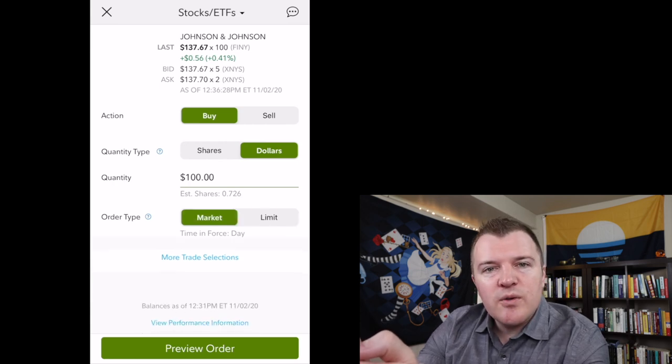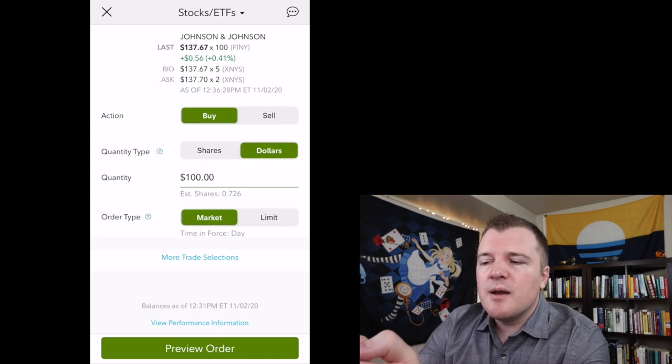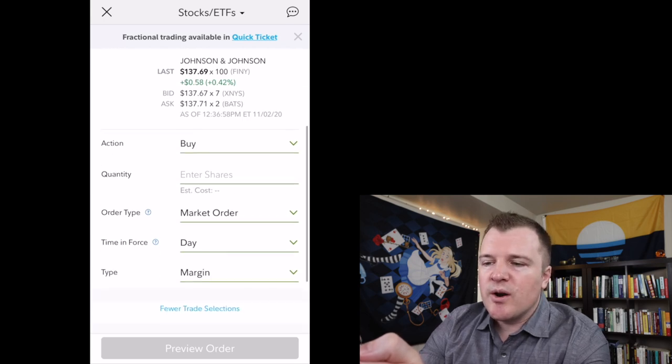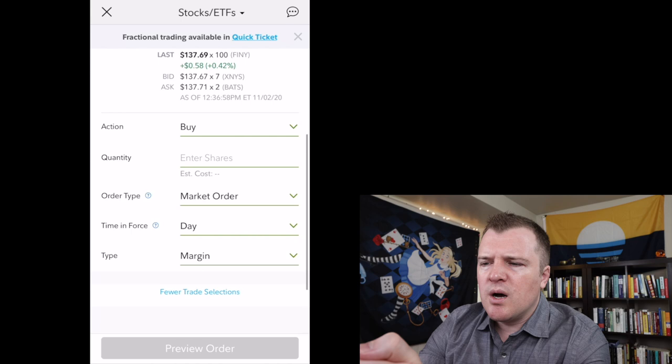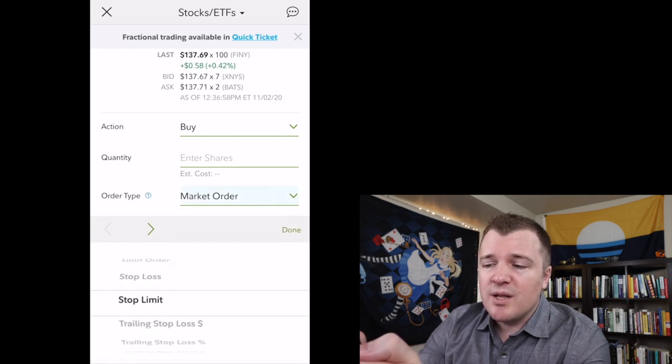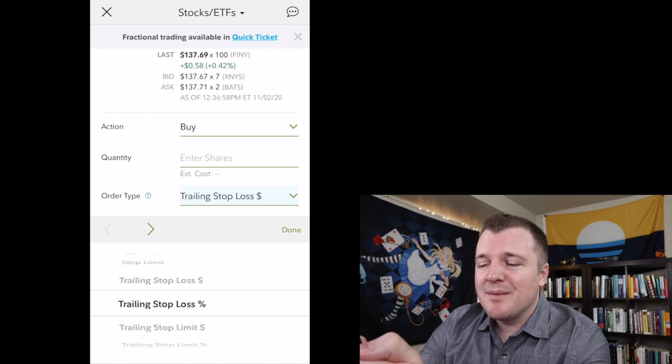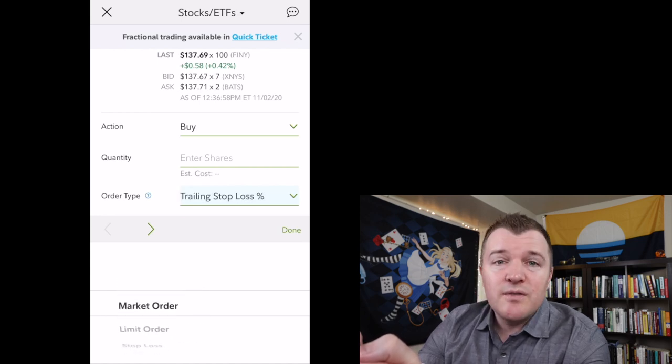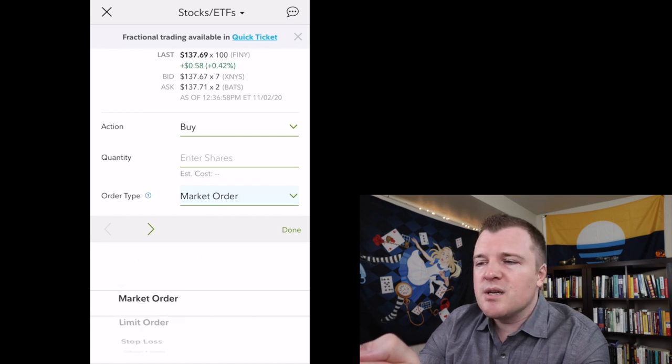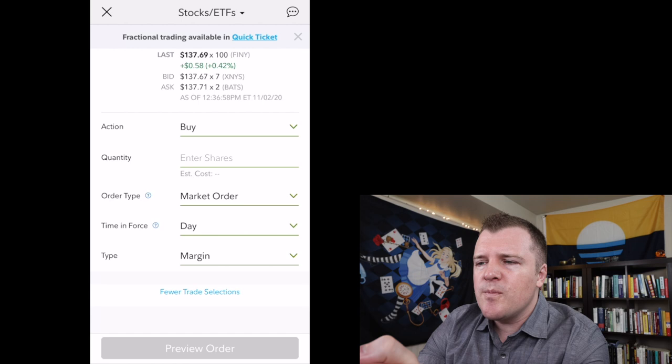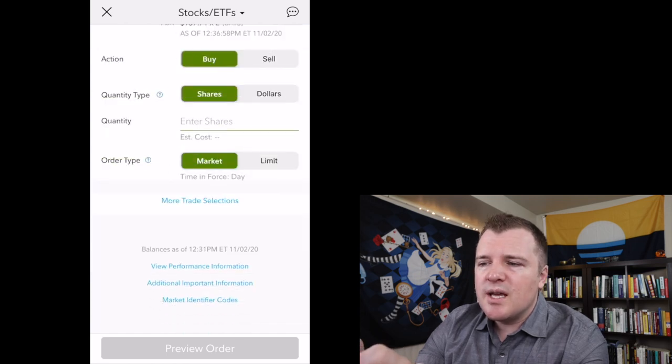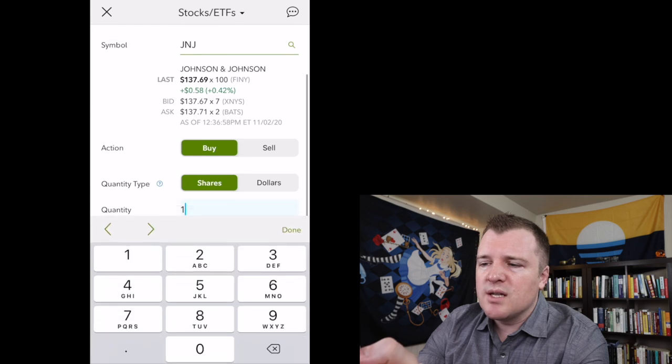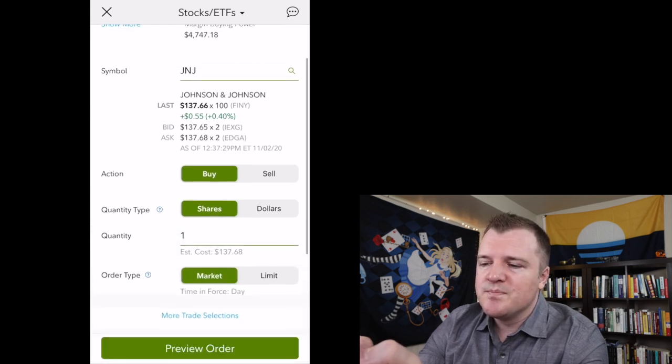Now, if you're looking for more advanced trading options, you can click on more trade selections. And this will give you Fidelity's mobile expanded trade tickets, where if you go down to order type, this is where you can get into stop loss, stop limit, trailing stop loss by dollar, trailing stop by percentage. If this is all confusing to you, I made a separate video explaining all of these trading options. I'll link that down below. However, we're just going to do a simple market order today, and we're just going to buy one share of Johnson & Johnson because we want it to fill.